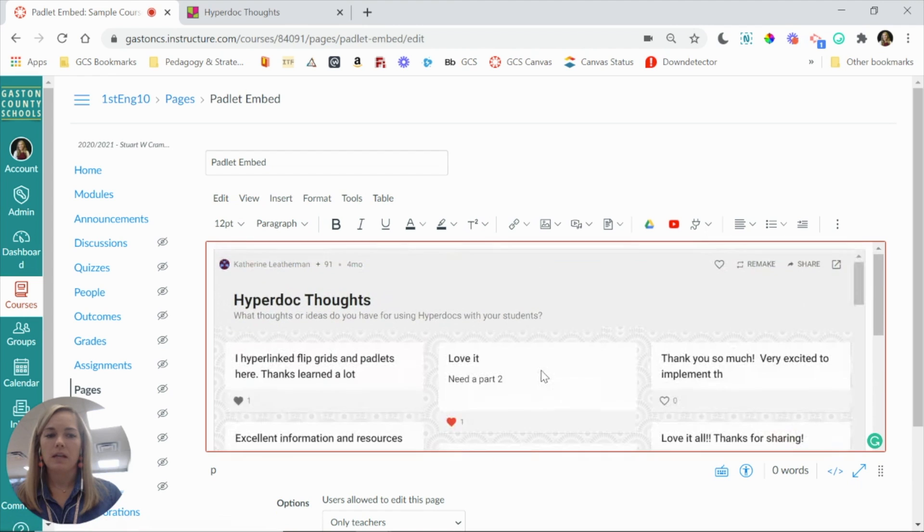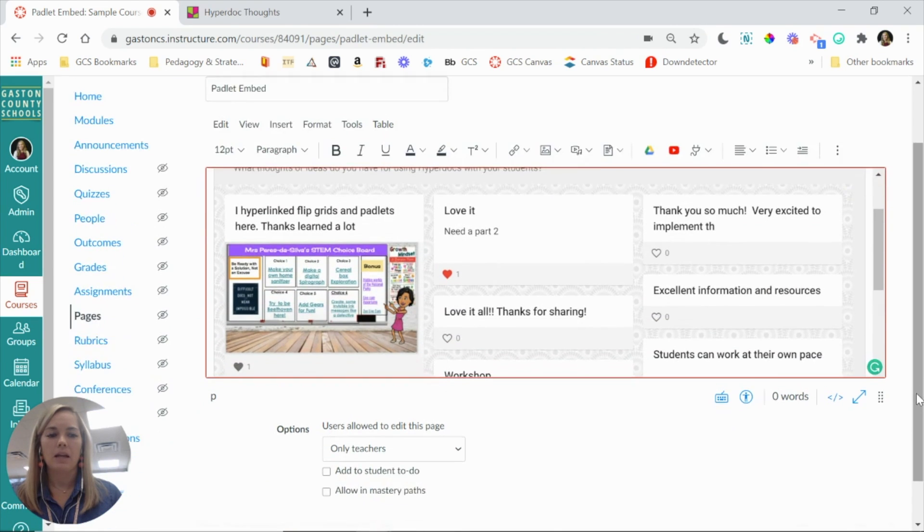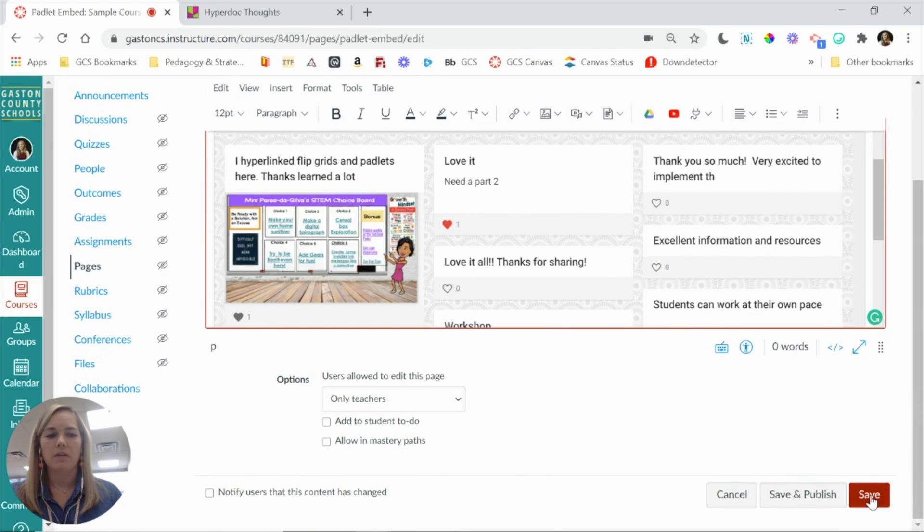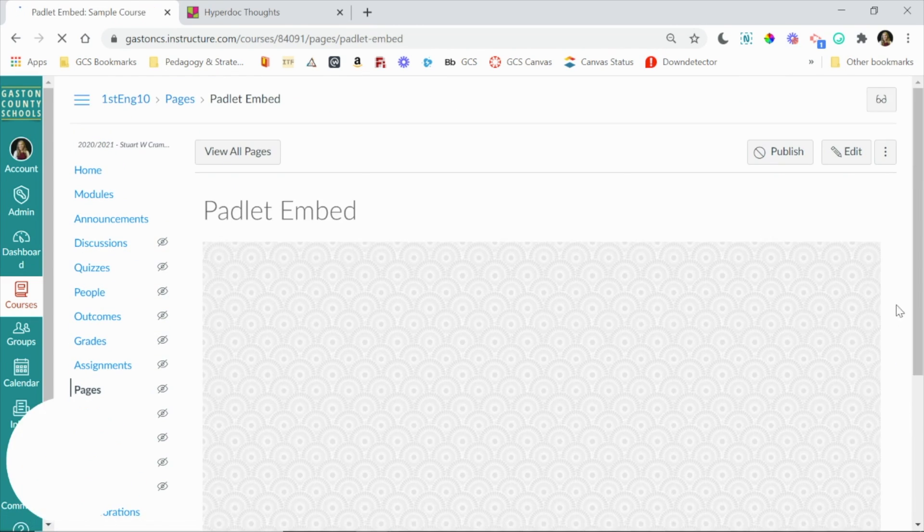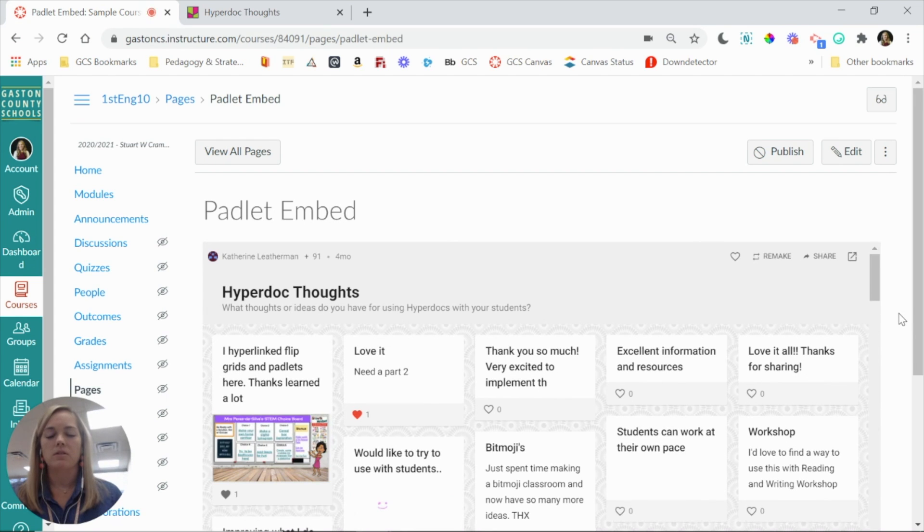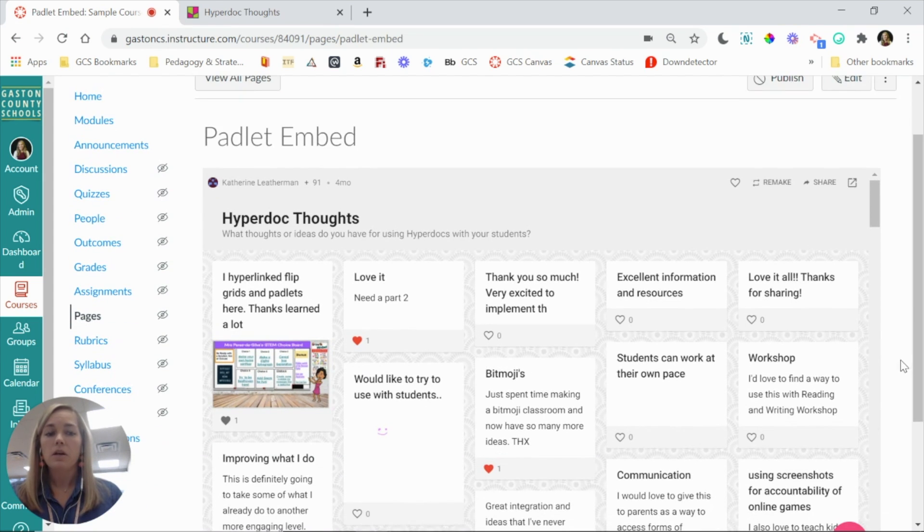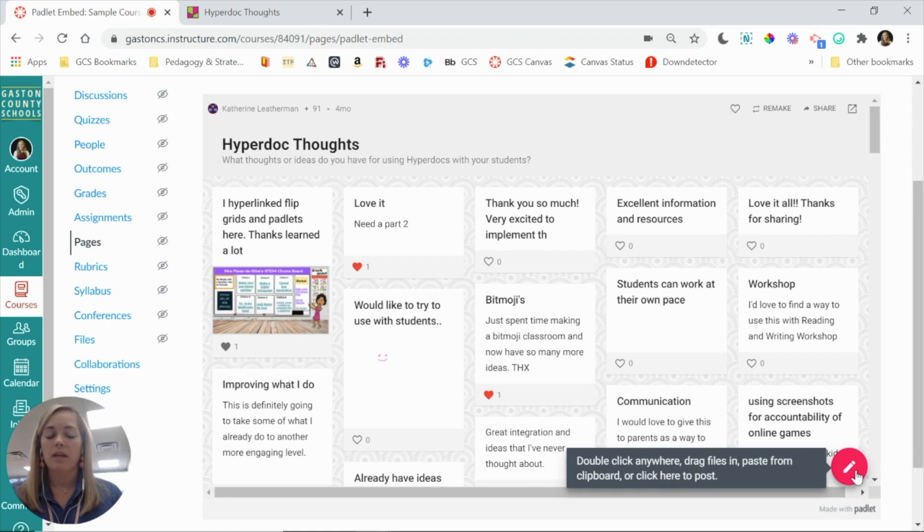You'll notice that here your Padlet is embedded, and if you scroll down and click save, it will show you what that page looks like, not only for you, but also for students. So you can see that Padlet is embedded directly in Canvas.